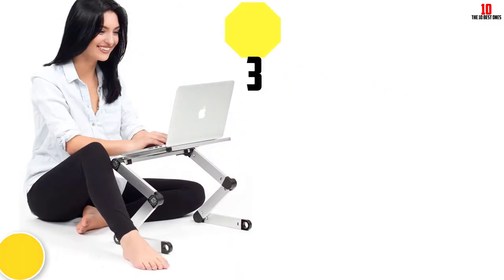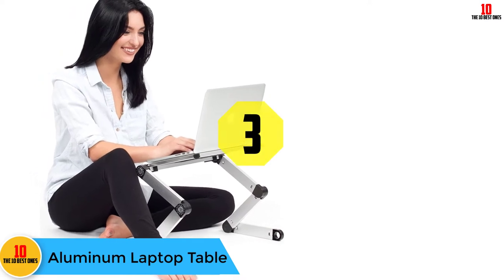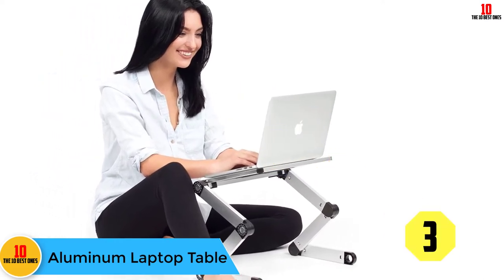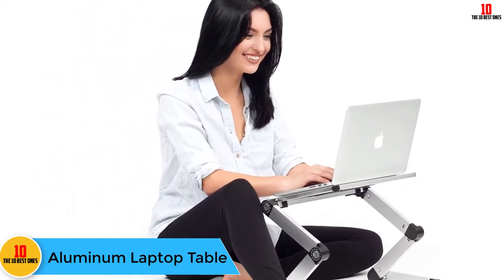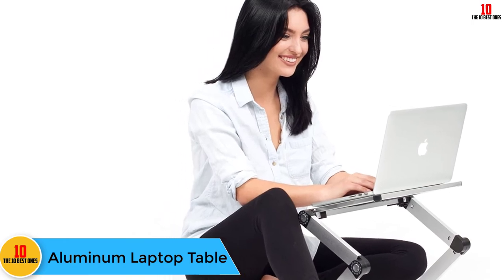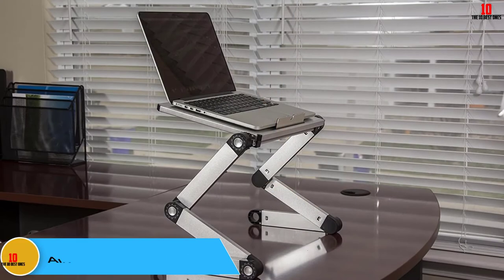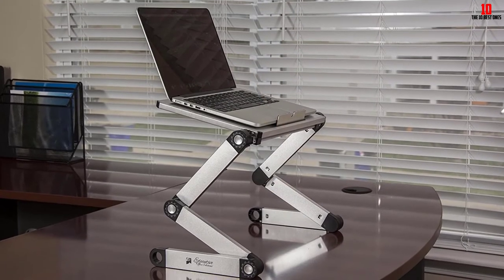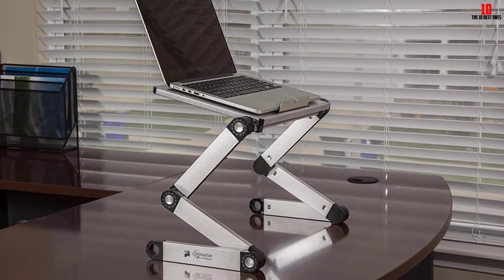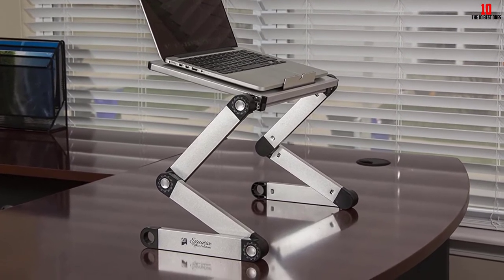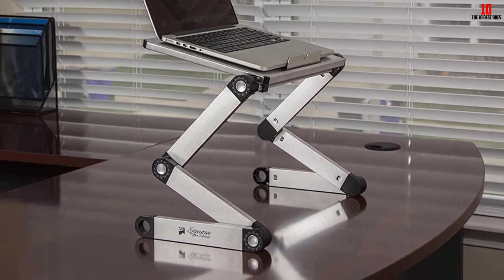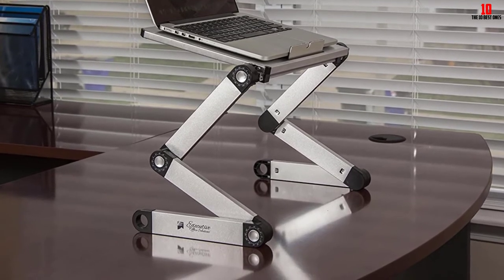At number three we have the aluminum laptop table. With a similar highly adjustable design like PWR Plus's table, this one gives you a wider variety of colors at a lower price. While it skimps on some features, it is still a great option for anyone looking for a highly adjustable laptop desk for use in bed.